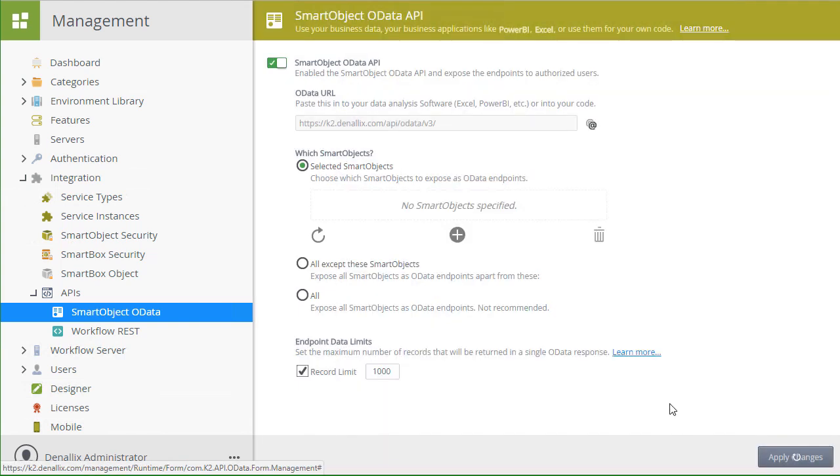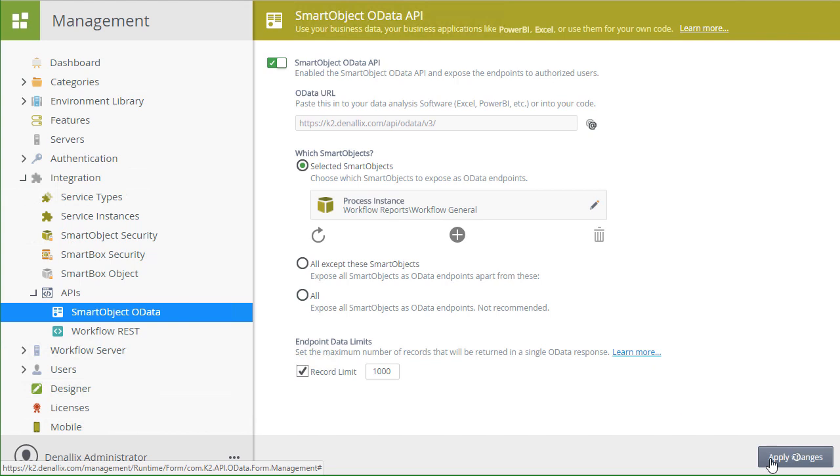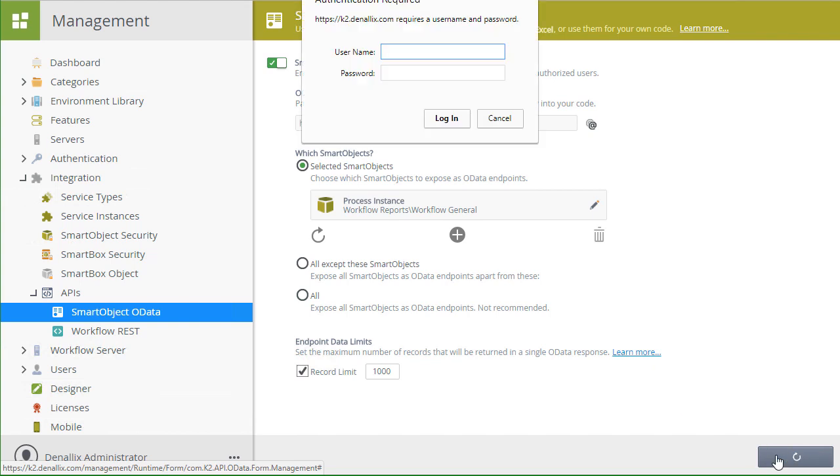Then, after you see the Process Instance Smart Object displayed in the OData Endpoints container, you can go down to the lower right and click Apply Changes to commit the selection back to K2.